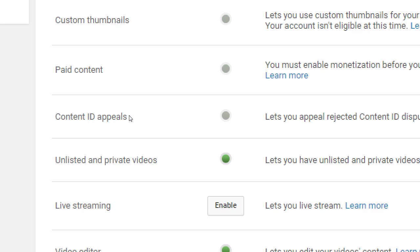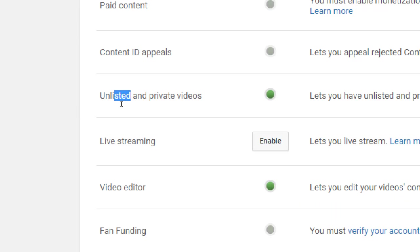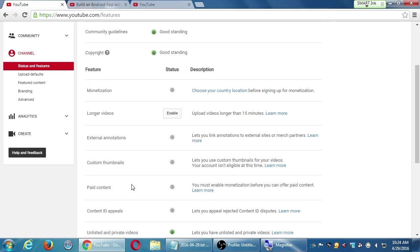We also have the ability to do unlisted and private videos — I'll talk about the difference later. If you want to do live streaming, you have to turn it on. There's a basic video editor in YouTube, though it's not as good as Movie Maker or iMovie, and there are more downsides I'll talk about later. You can also get fan funding — people donating to your YouTube channel, like asking subscribers to donate $5 a month to help keep making videos. A lot of settings here, many with a 'learn more' link.